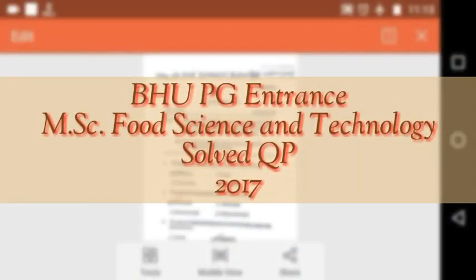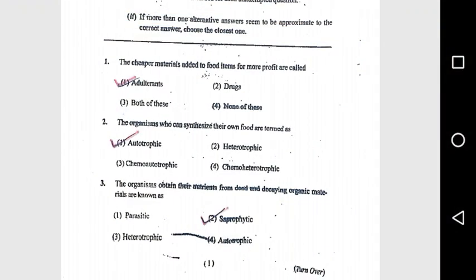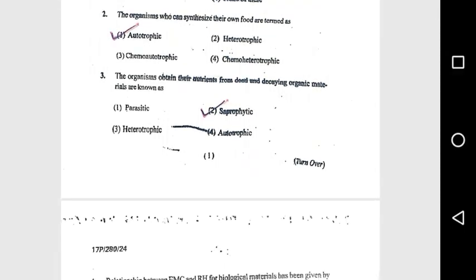Banaras Hindu University PG Entrance MSc Food Science and Technology solved question paper 2017. Question 1: The cheapest material added to food items for more profit are called adulterants. Question 2: The organisms who can synthesize their own food are known as autotrophic. Question 3: The organisms that obtain their nutrients from dead and decaying organic material are known as saprophytic.